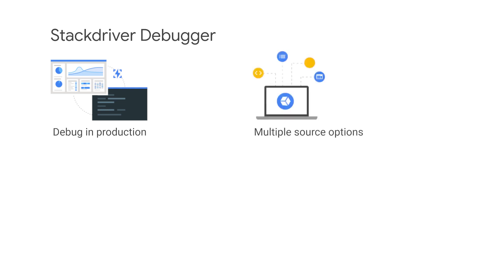Stackdriver Debugger is easier to use when the source code is available to Google Cloud. It knows how to display the correct version of the source code when a version control system, such as Google Cloud source repositories, GitHub, Bitbucket, or GitLab are available.